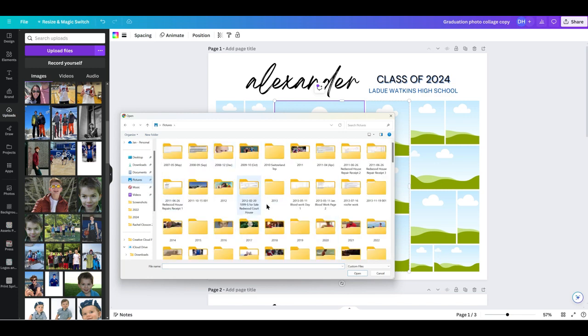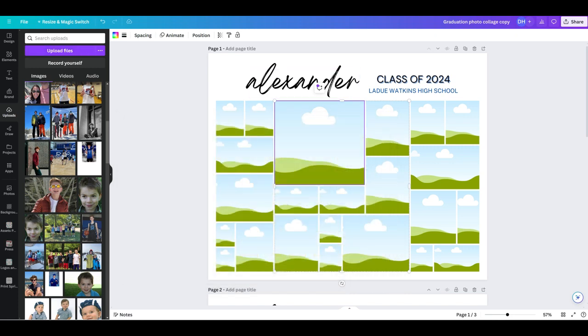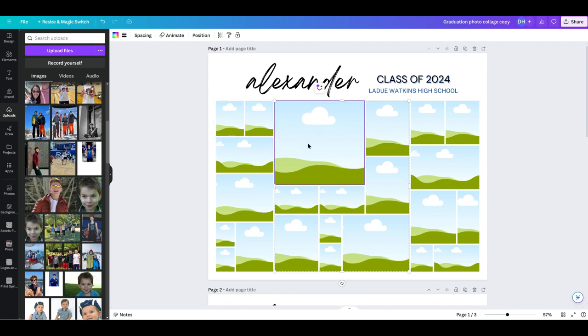And then you would click on whichever ones you wanted, click open, and it's going to upload all of your images right here on the left hand side. So I'm going to start with this main central largest one. I want to choose this particular photo.